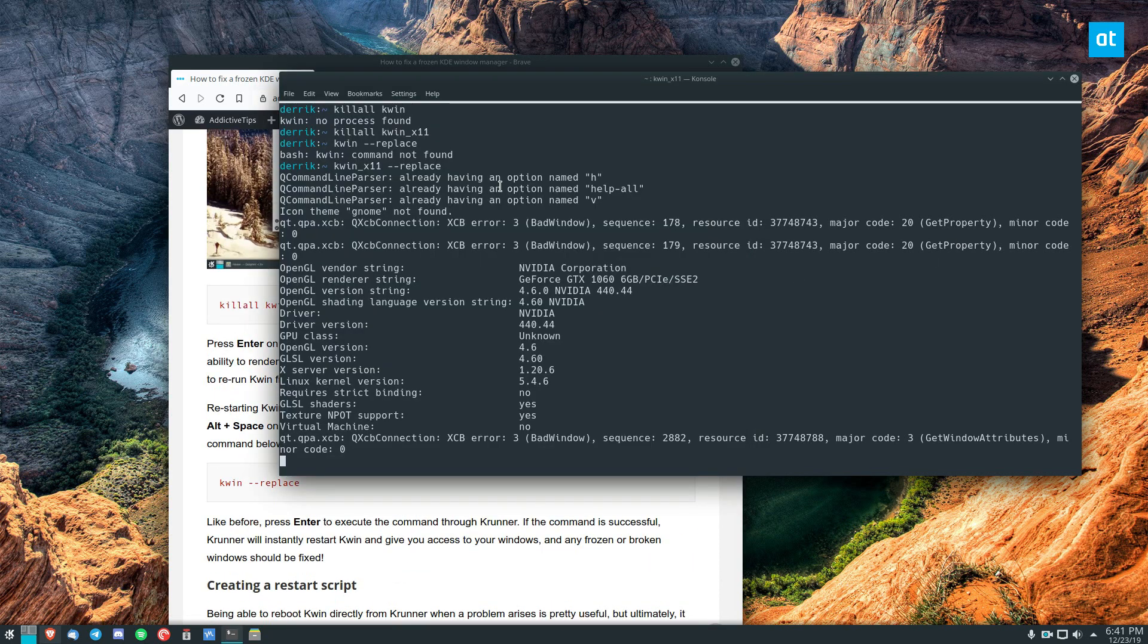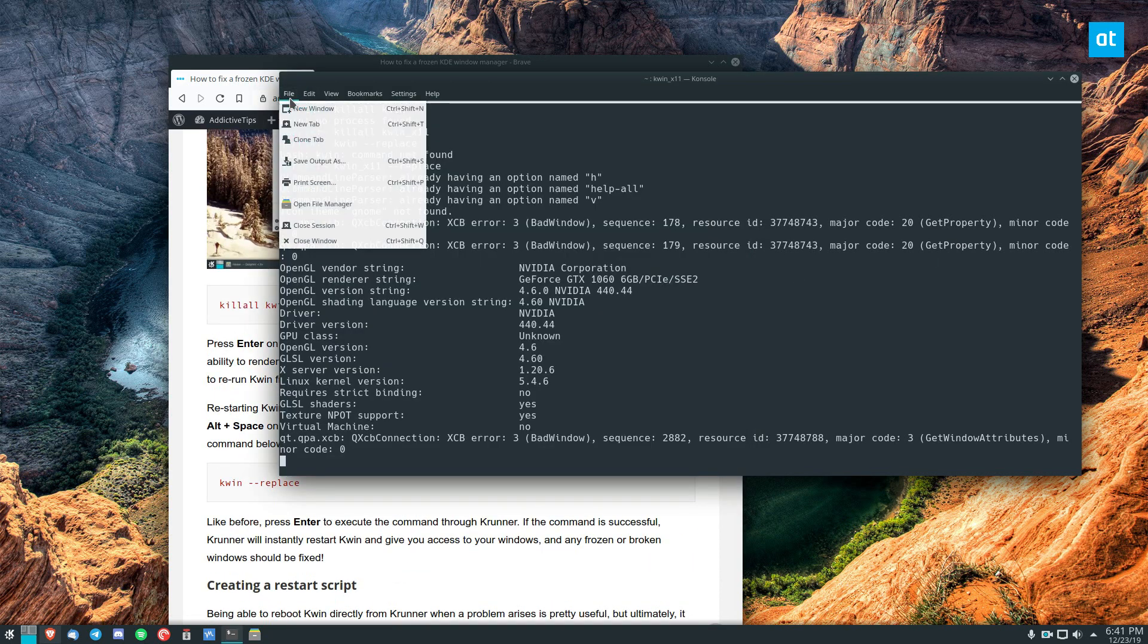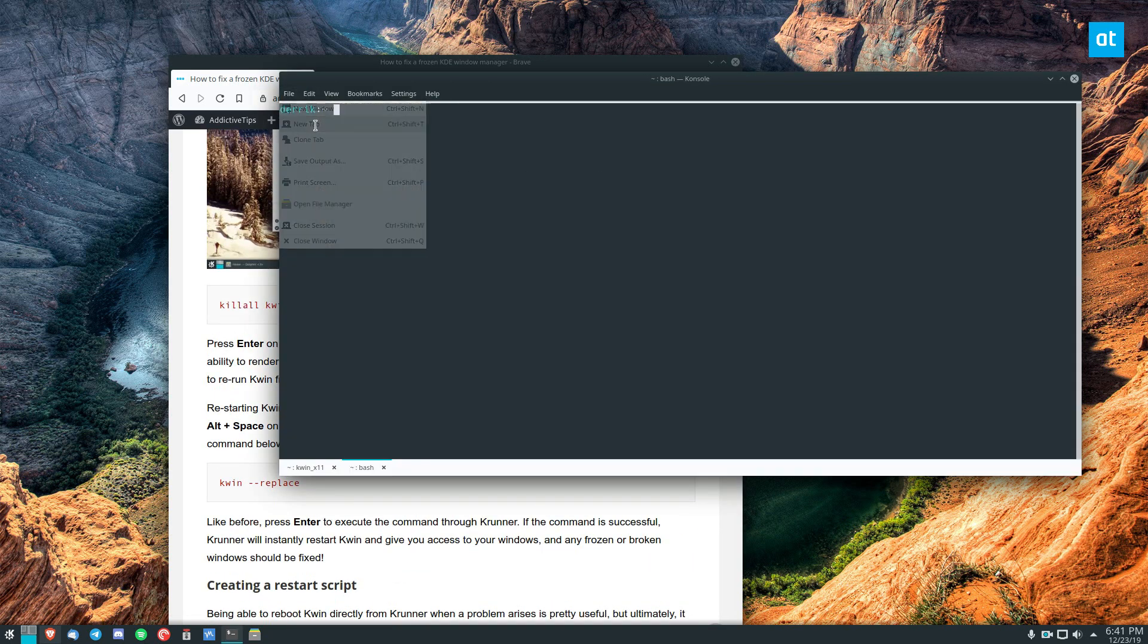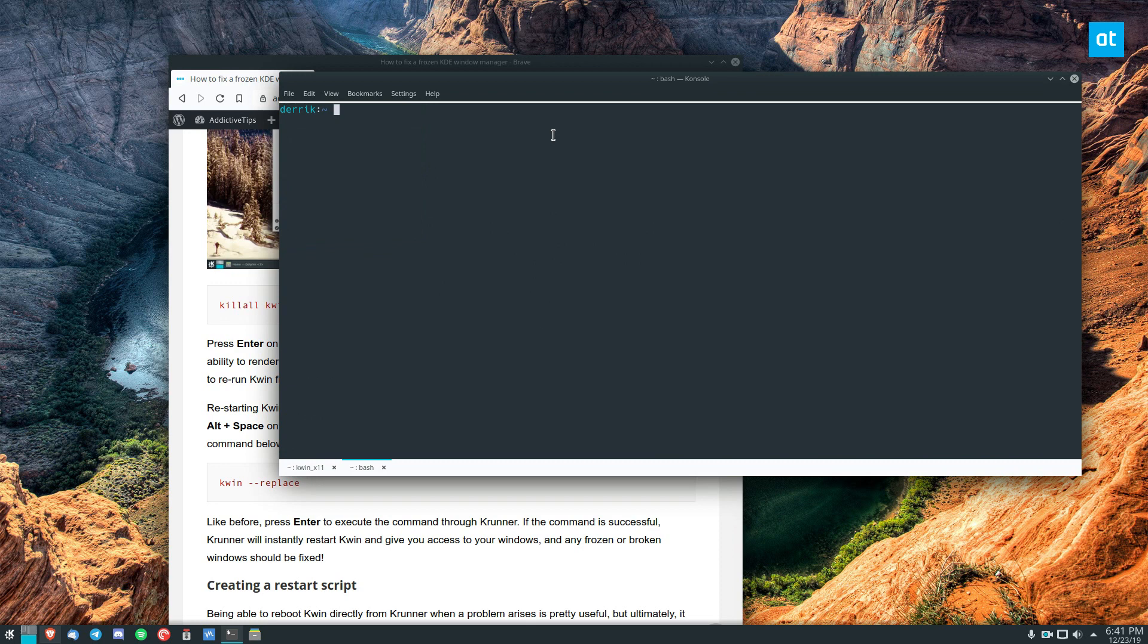But this is just a quick guide on how you can restart your window manager on the KDE Plasma desktop. So let's go over one more time.